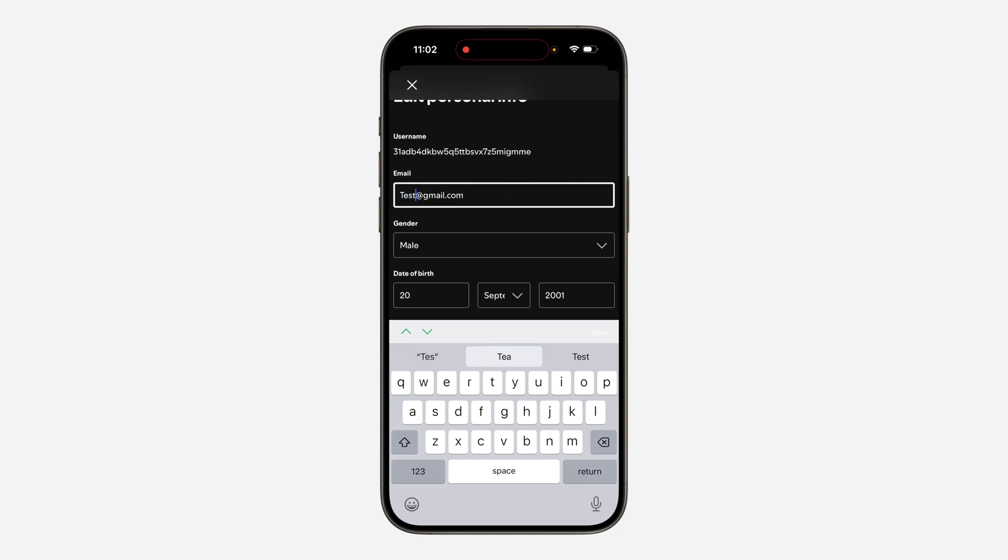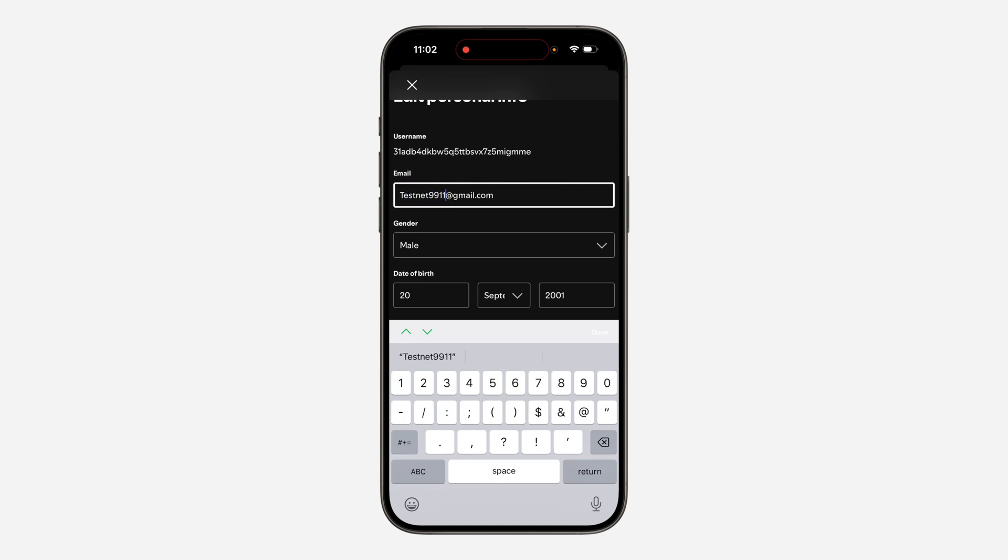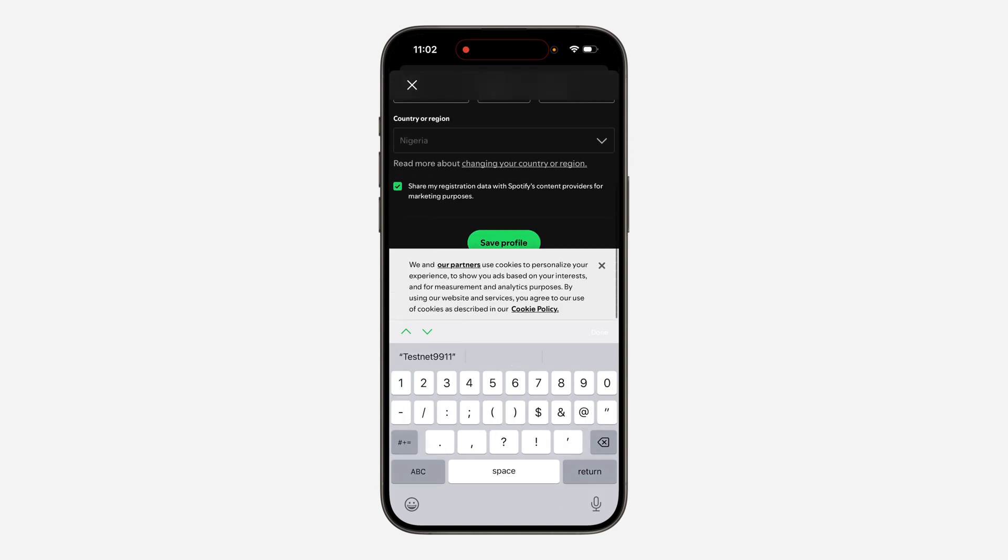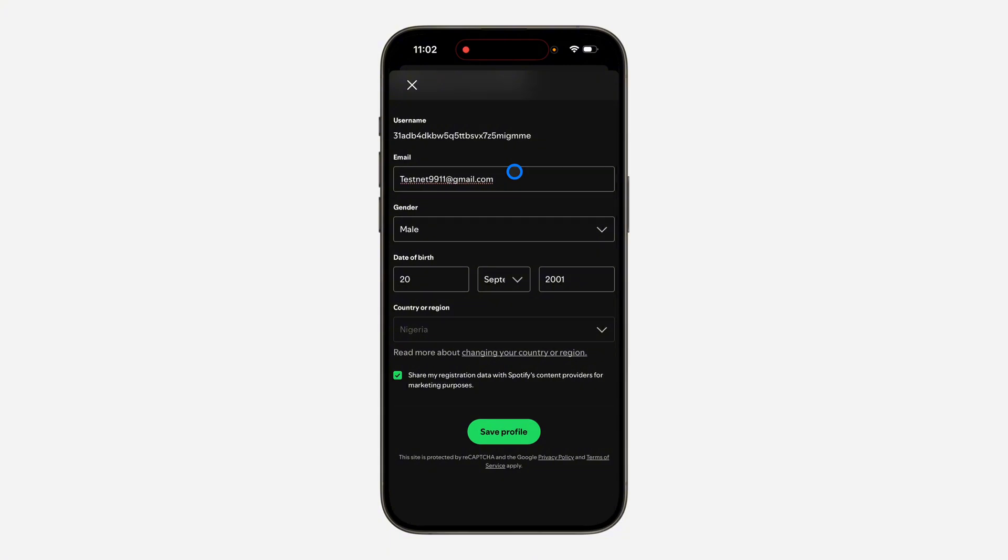Just enter the new email that you want to use. Once you enter the new email, scroll down to the bottom and click on save profile.